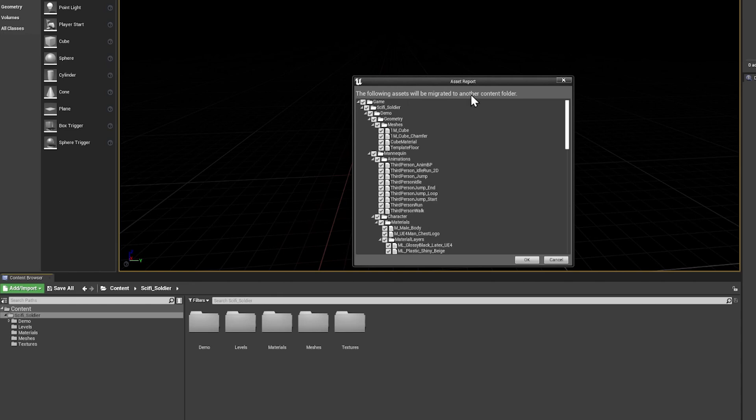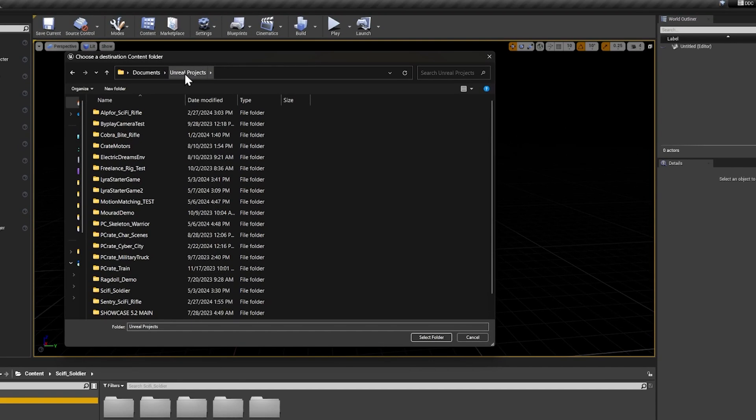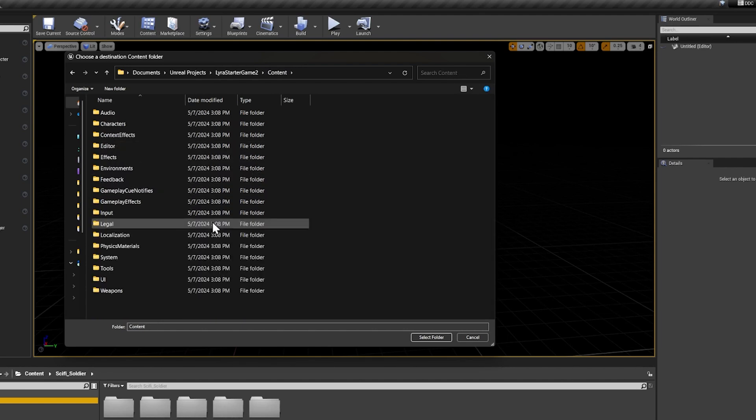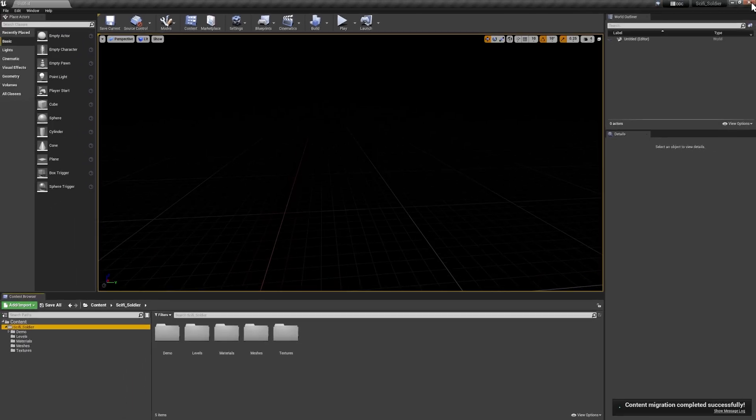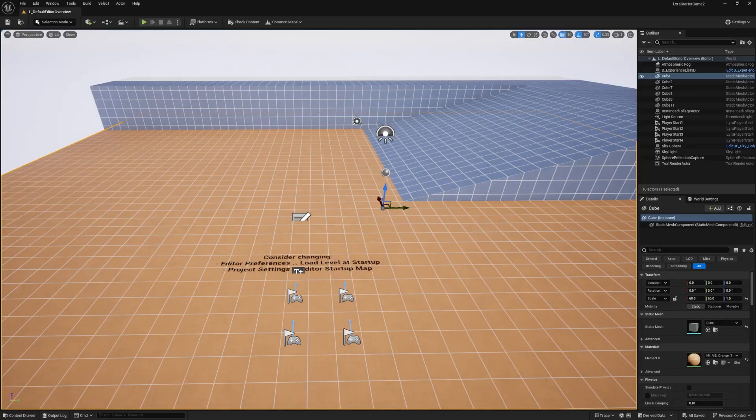We need to find the content folder for the Lyra game. I'm going to press OK, I'll go to where my Unreal projects are installed, and I'll find my Lyra starter game and open up the content folder and press select folder. Once it's finished, we can actually quit this game and go back to our library and open up the Lyra starter game.